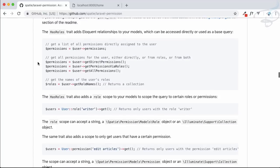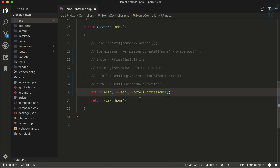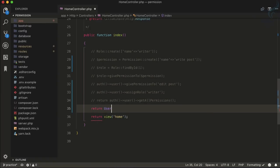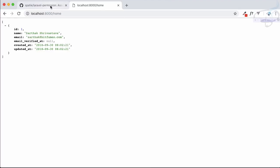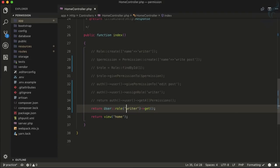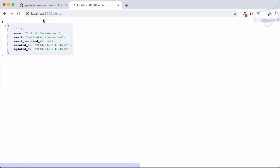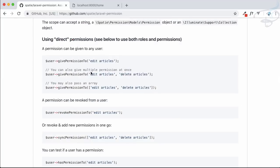You can also query which users have a certain role. For example, `User::role('writer')->get()` returns the user with the 'writer' role. Similarly, you can query by permission. Since we only have one user and they're connected to both a role and a permission, we get the same result.